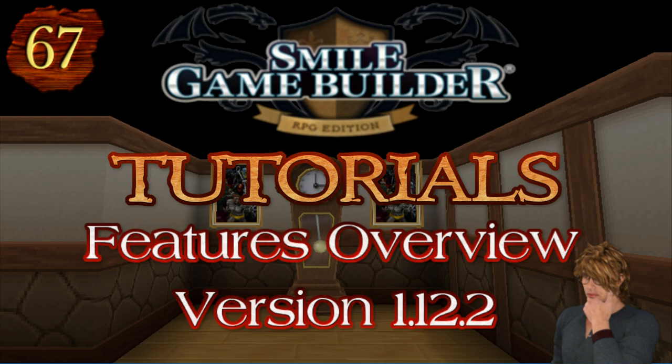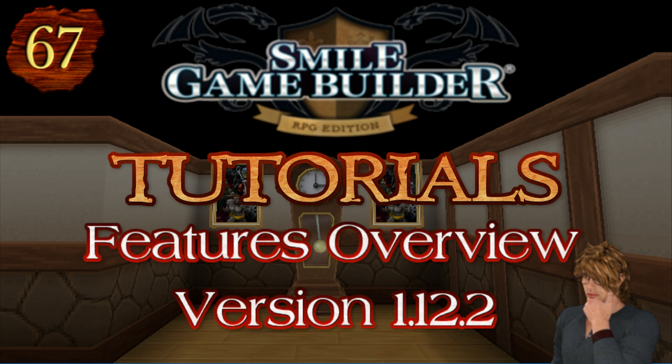Hello again SGBers, CompanionWolf here with another Smile Game Builder video. Last month, on January 29th, SGB was updated to version 1.12.2, so this video showcases the major features this update brought.